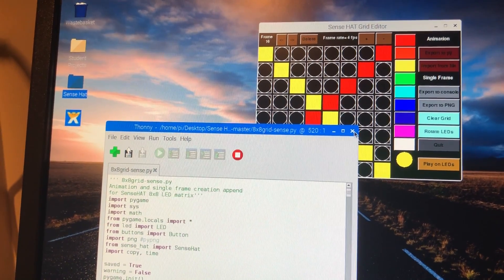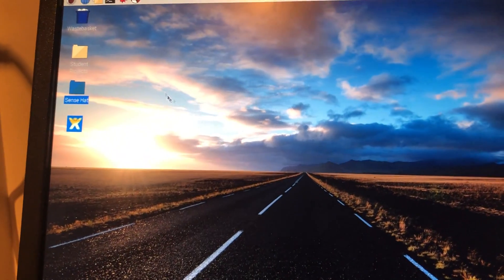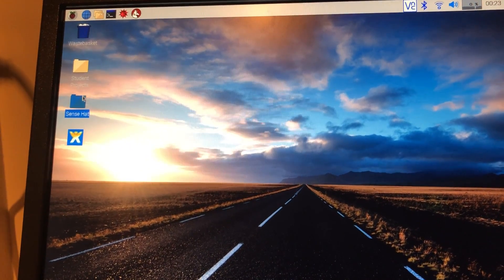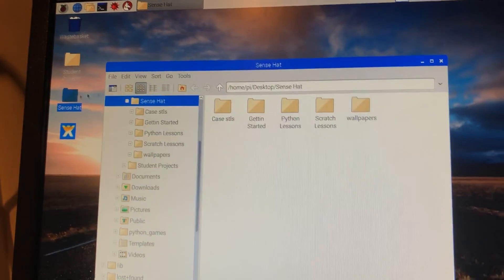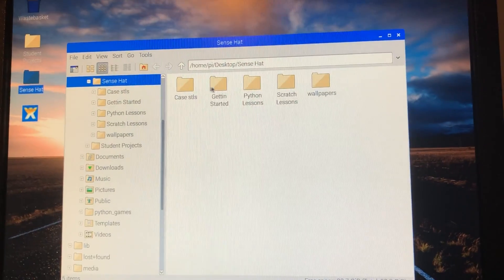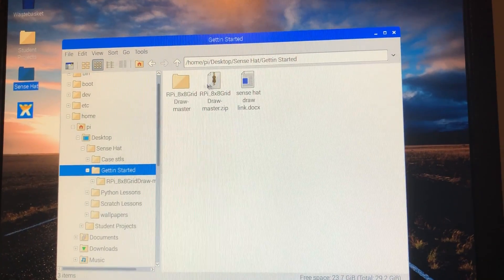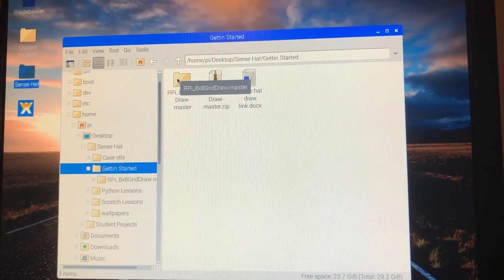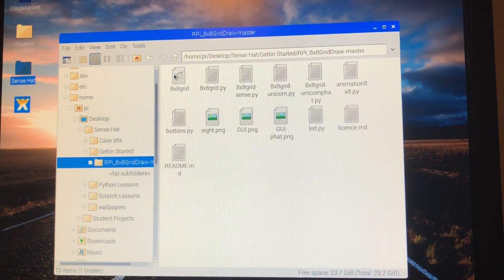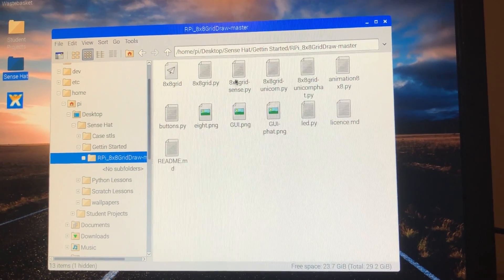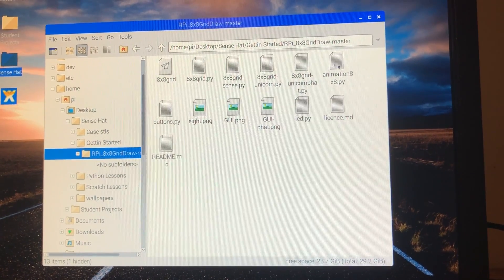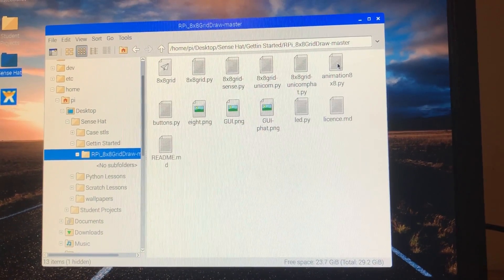Sorry, just deleting some things here. Our Sense Hat getting started, grid draw, the draw master. It's going to be saved under this animation.py.